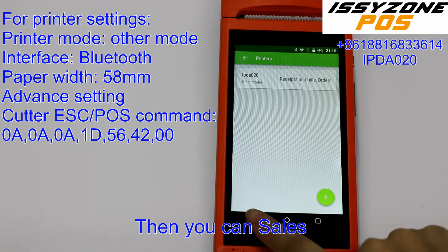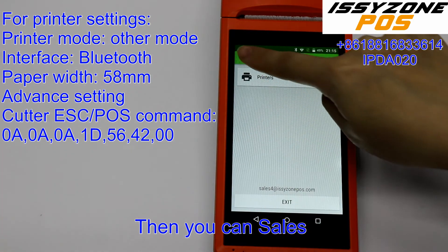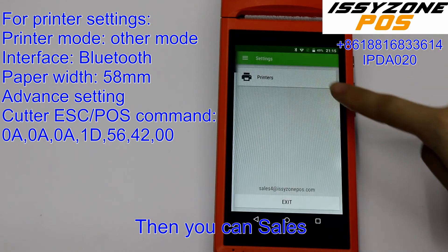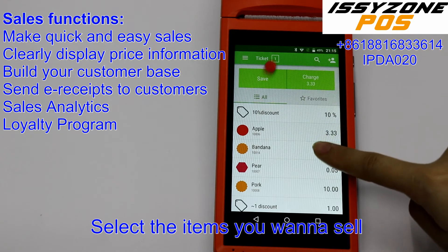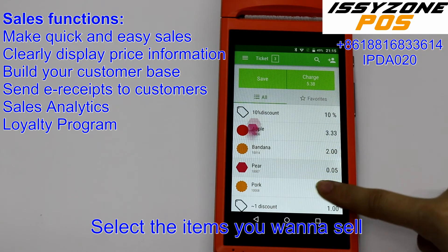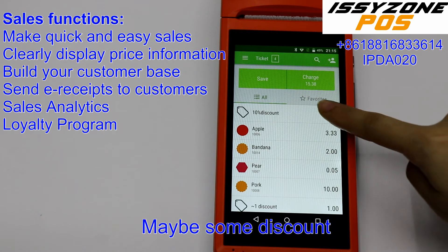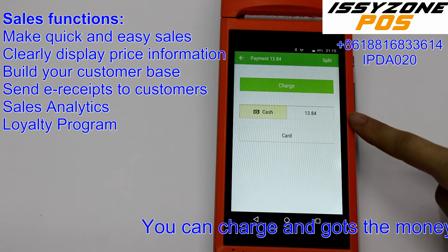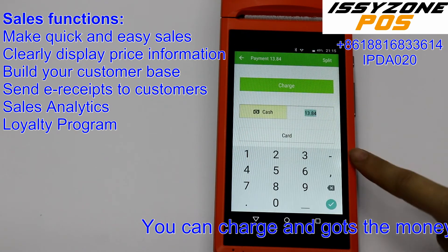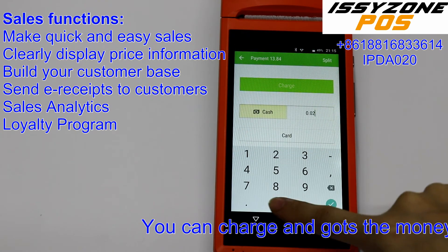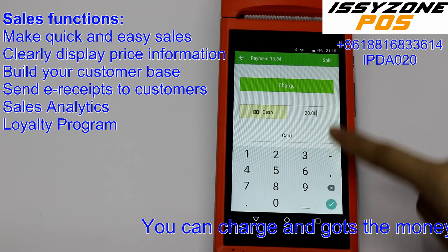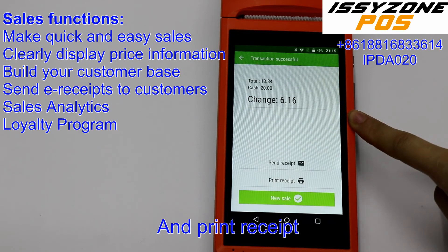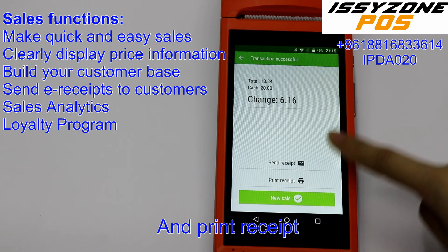Then you can start sales now. Select the item you want to sell, apply maybe some discounts, charge the customer, and you've received the money. The printer will then receive the print job.